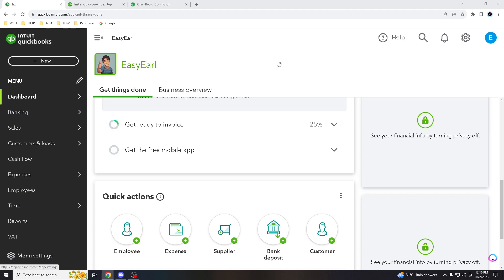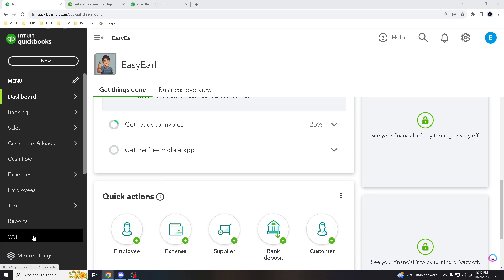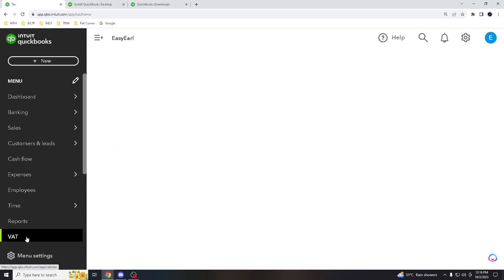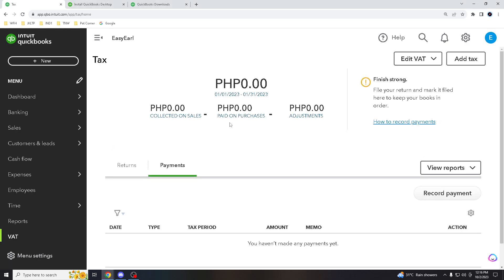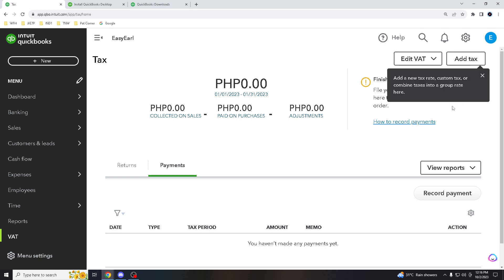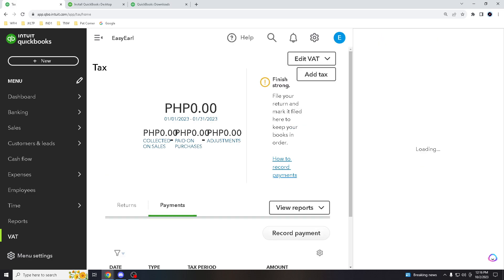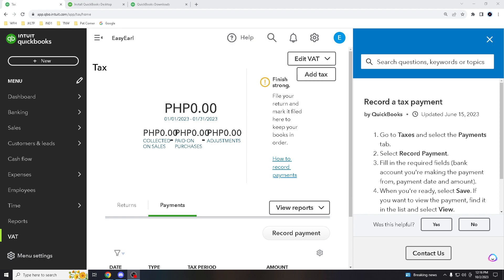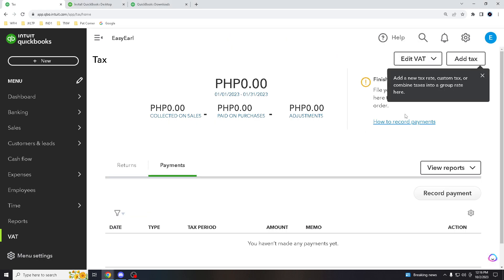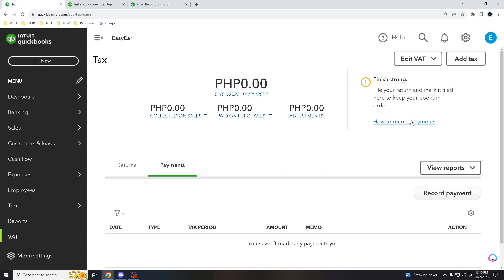Now if you are using the same version that I have, all you gotta do is go to VAT in the dashboard here where it says VAT. When you click on that, do you see where it says how to record payments? There you go. You click on this part.